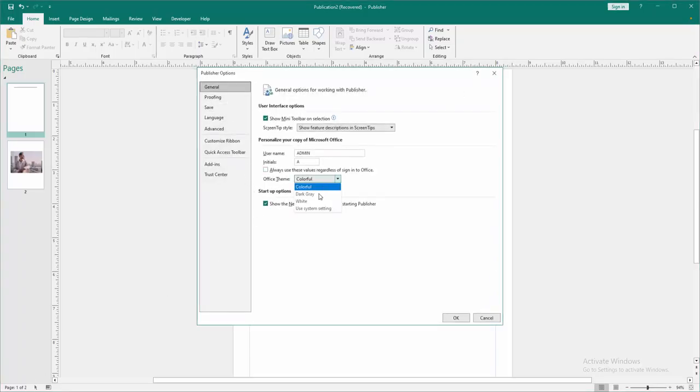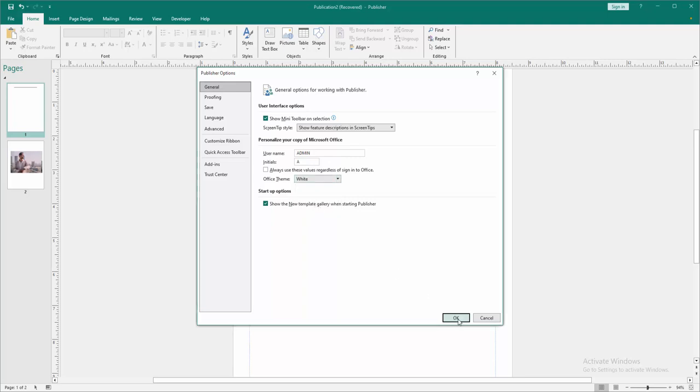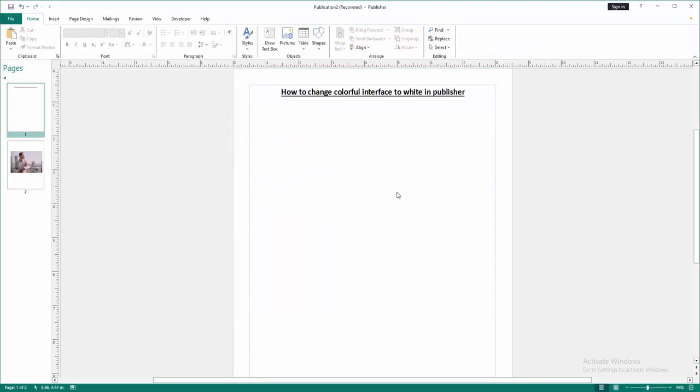Then we go to the White option, then click OK. Now we can see we changed the colorful interface to white very easily.